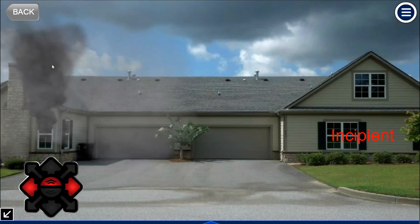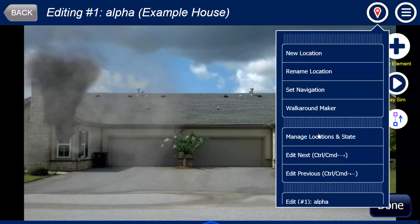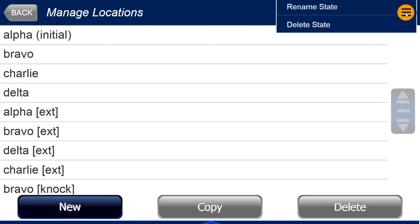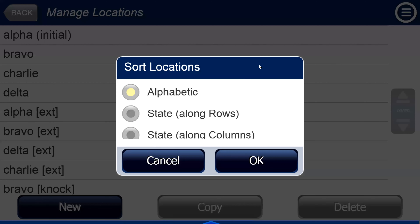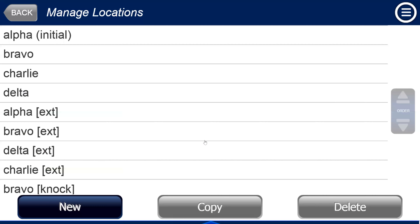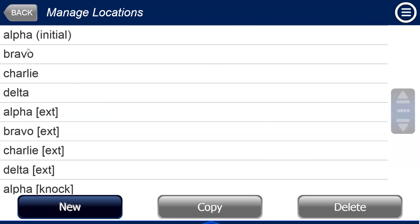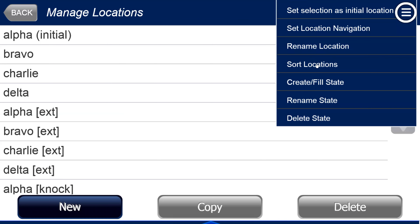You can still do it the old school way of individually setting up navigation. Some other convenience features: you can sort locations alphabetically, sort by state along the rows for the CTC, or sort by column. Each row in the CTC will have a location and each row will have a different state. There's also rename state and delete state — which goes through all locations of a particular state and changes the name.